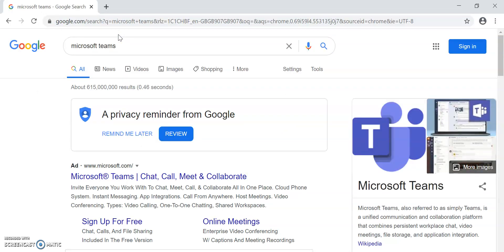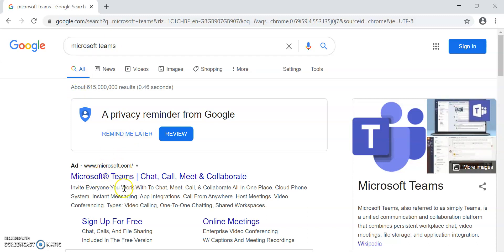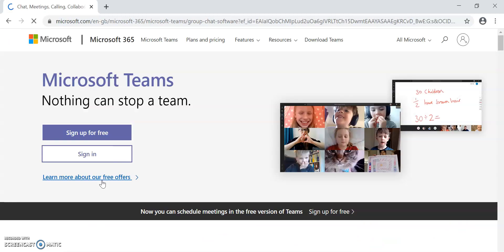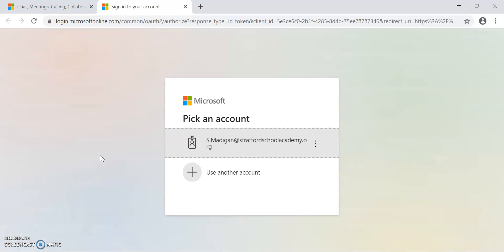Once you've typed that in, the first link that will come up through Google or most search engines will be a direct link to Microsoft Teams. Please click on that link. It will then give you two options: one is to sign up for free, the other one is to sign in. If you click on sign in, it will take you to this next screen.